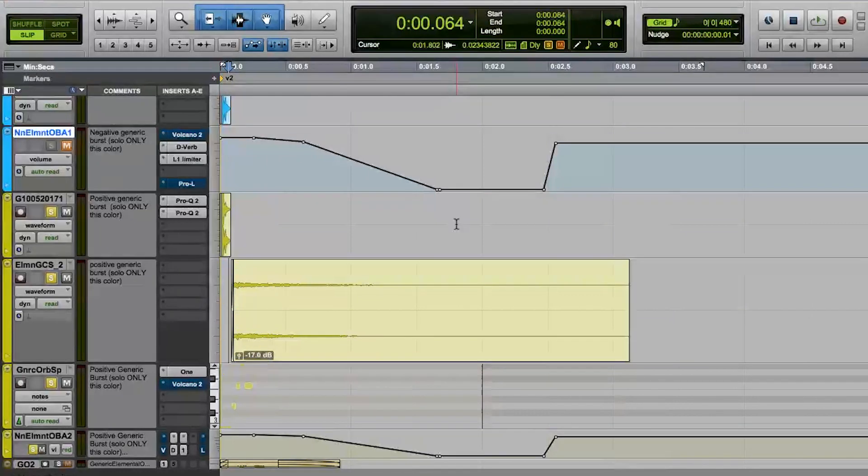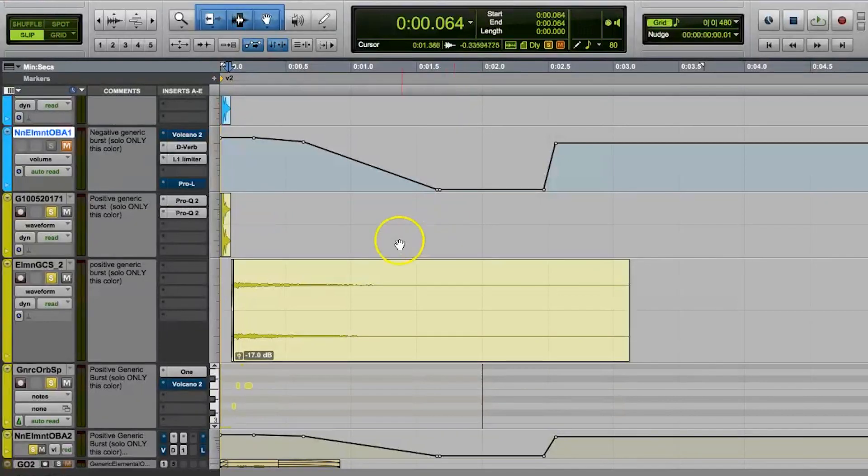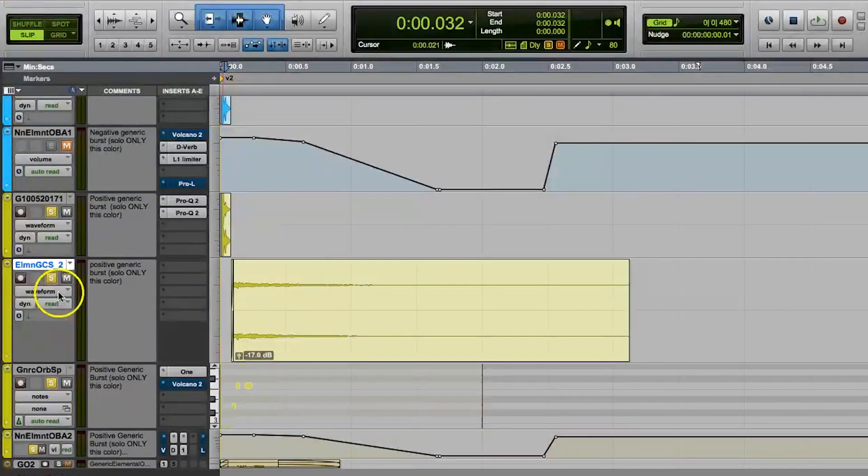So what's volume automation? Basically, it's just another way to control the levels on your audio. But instead of controlling the levels for a specific clip at a time, you're controlling the levels through a volume automation graph. Each track within Pro Tools has its own volume automation graph.